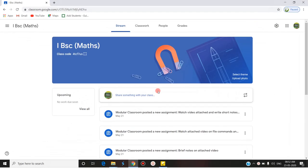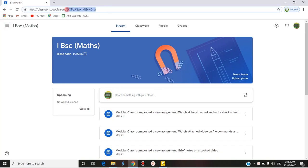Hello, welcome to today's modular classroom. Today we are going to see how to set up the environment in Google Classroom. We have seen many videos related to Google Classroom; in today's video we are going to see how to set up the environment, how to select a theme, how to handle the notifications, and how to work with this environment. First, when you type classroom.google.com, it will automatically take you to the main menu.